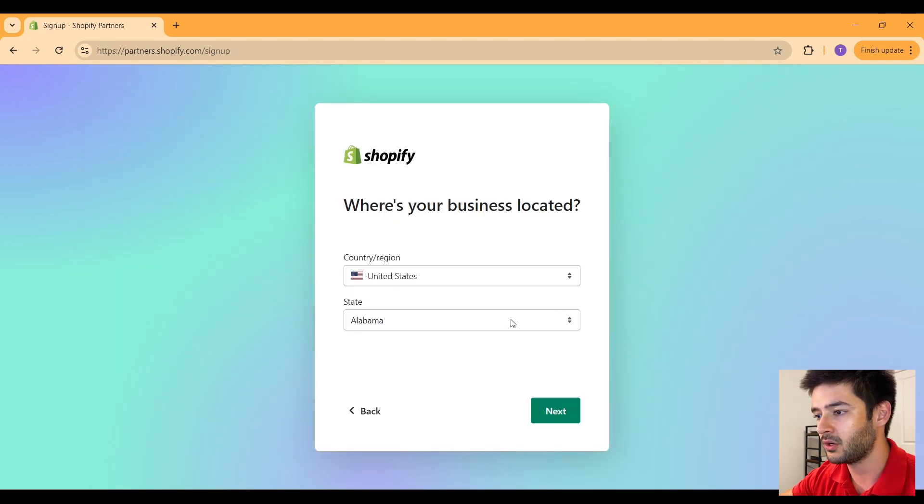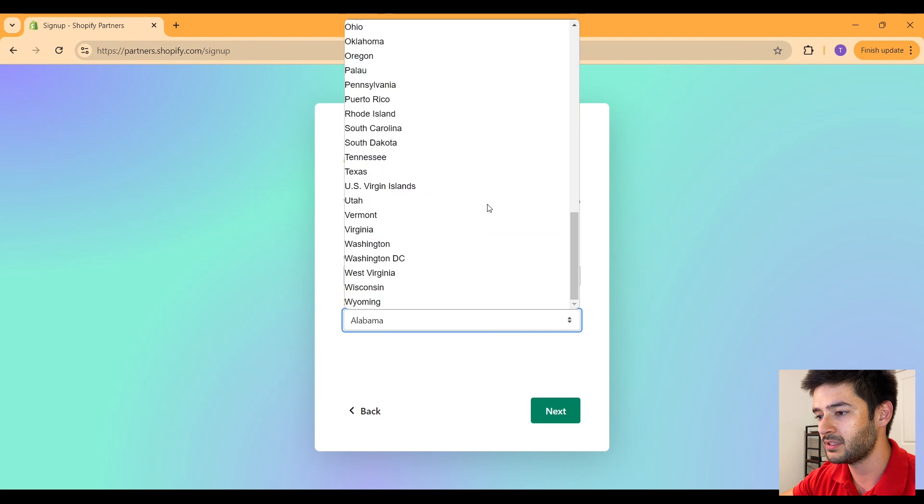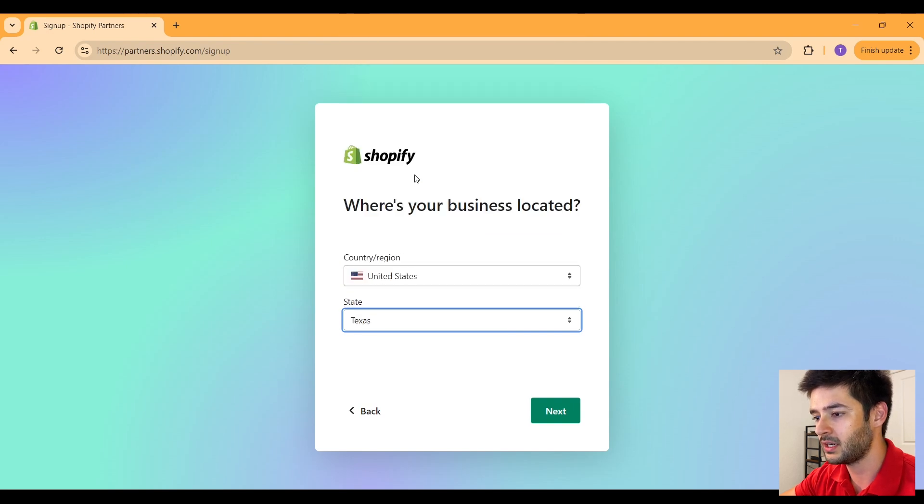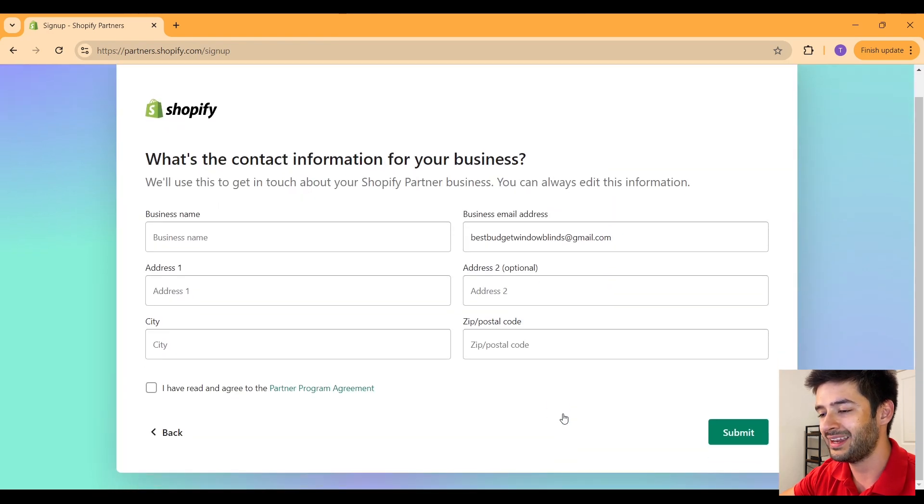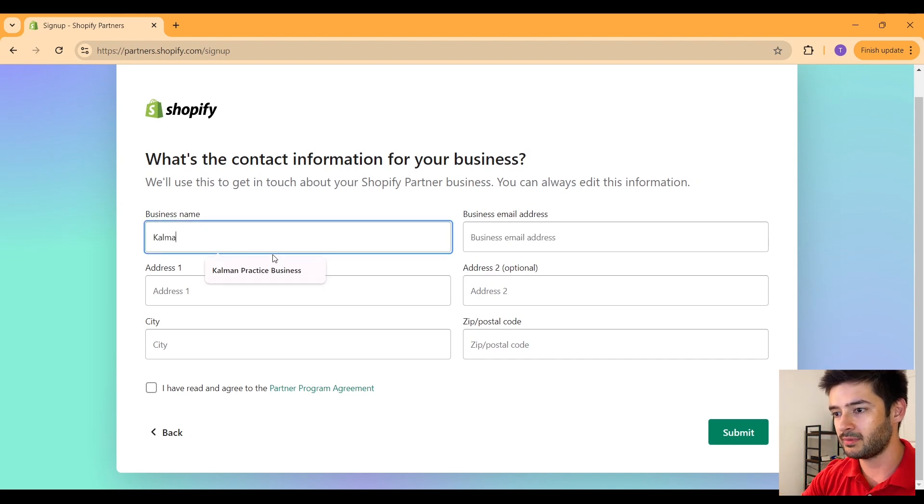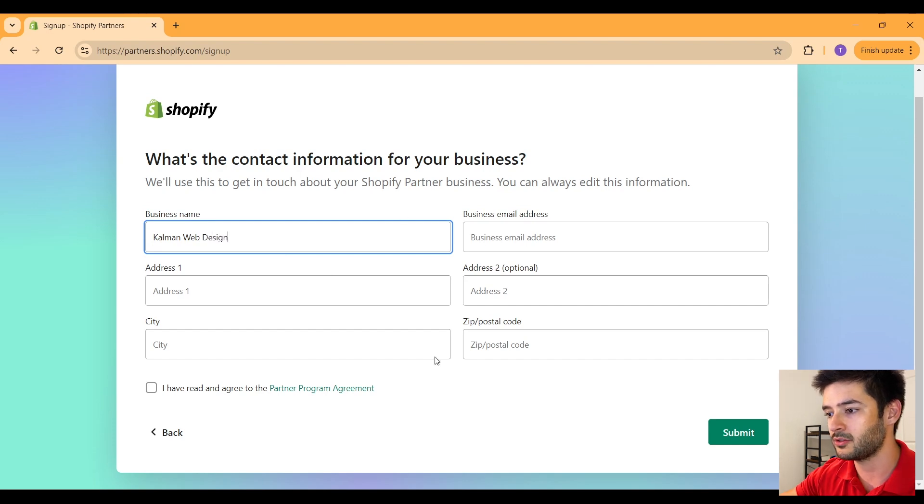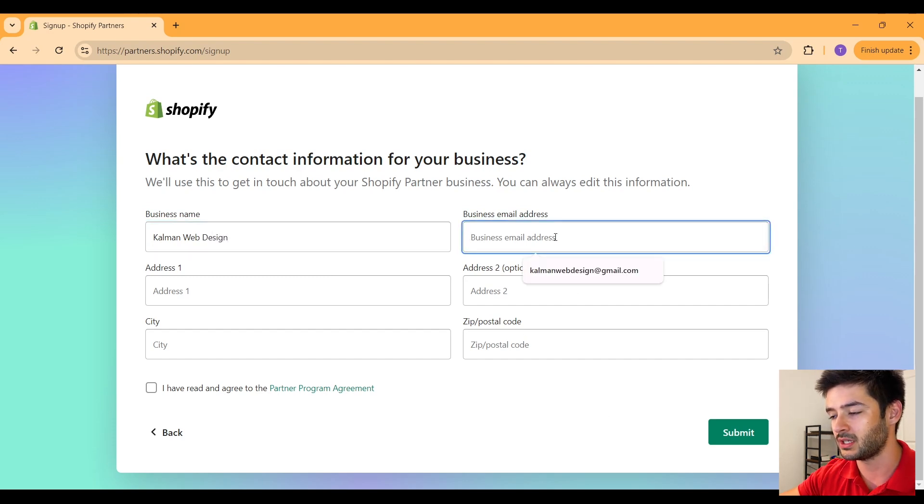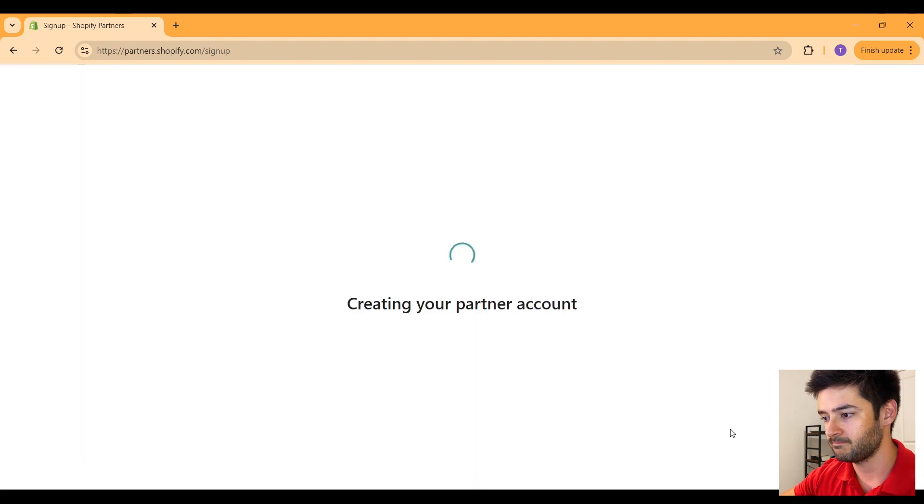So what I'll say is simply building new Shopify store for clients and click next. Then I want to select where my business is located. I'm going to set it up as Texas. From here, enter your business name. I'm going to put Kalman web design since this is really just going to be a trial, and then I'll enter the rest of the information here and then move on to submitting it.